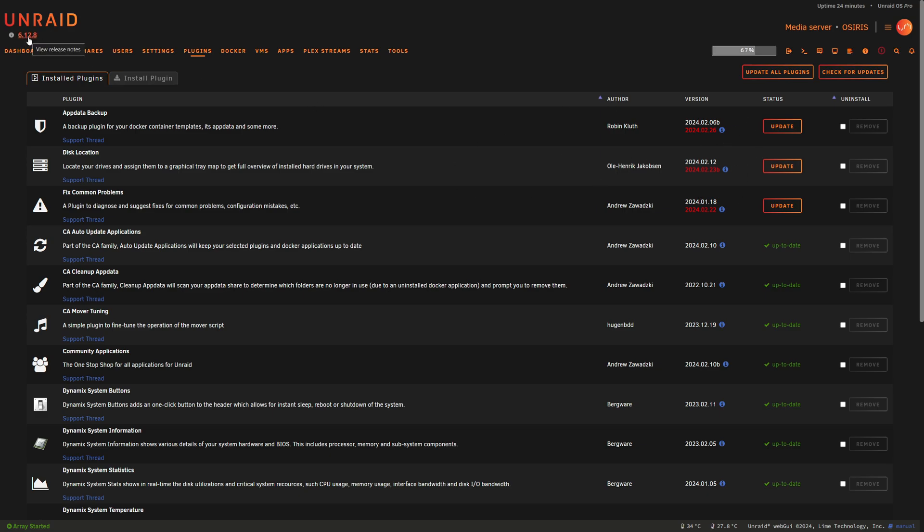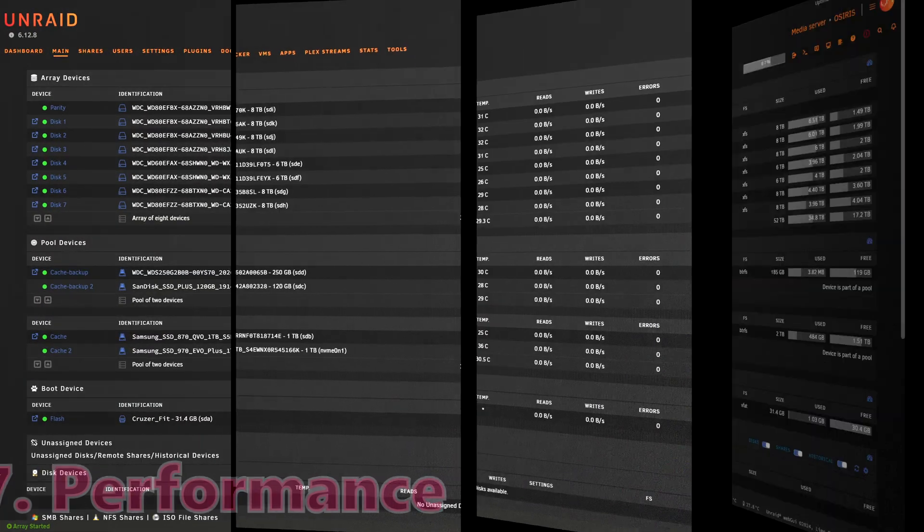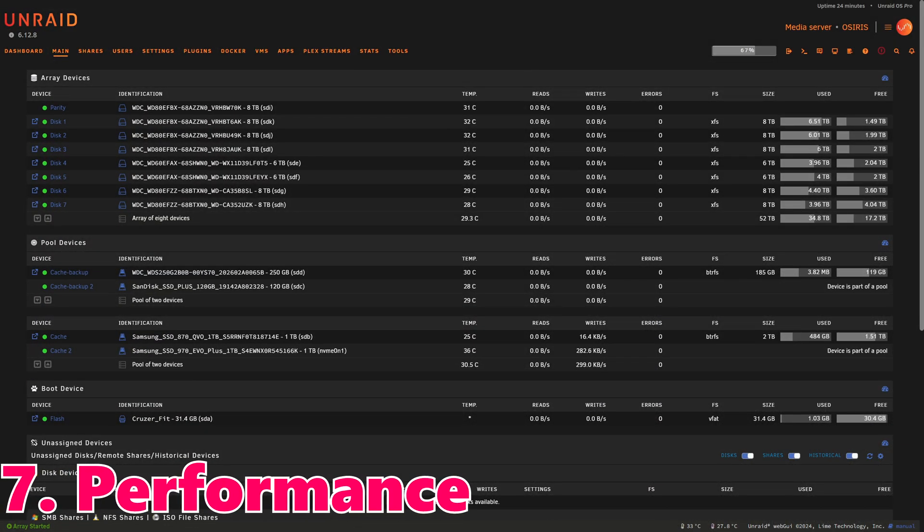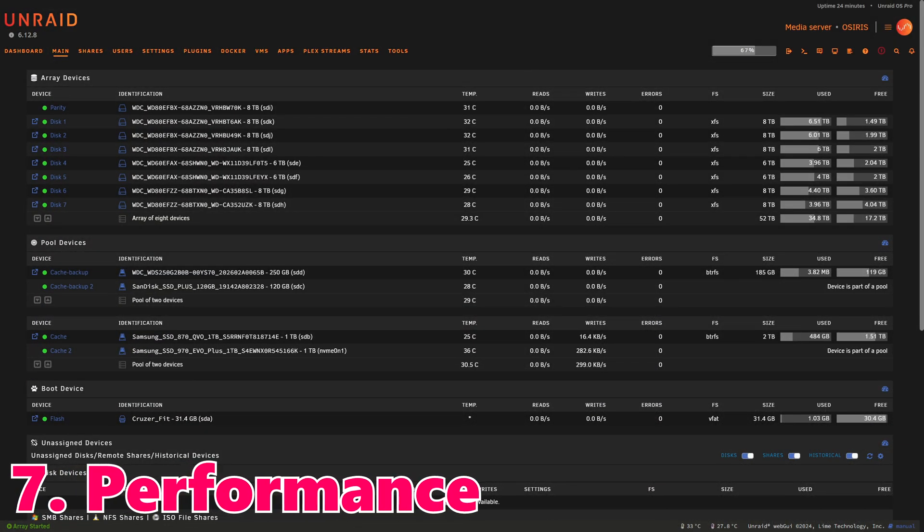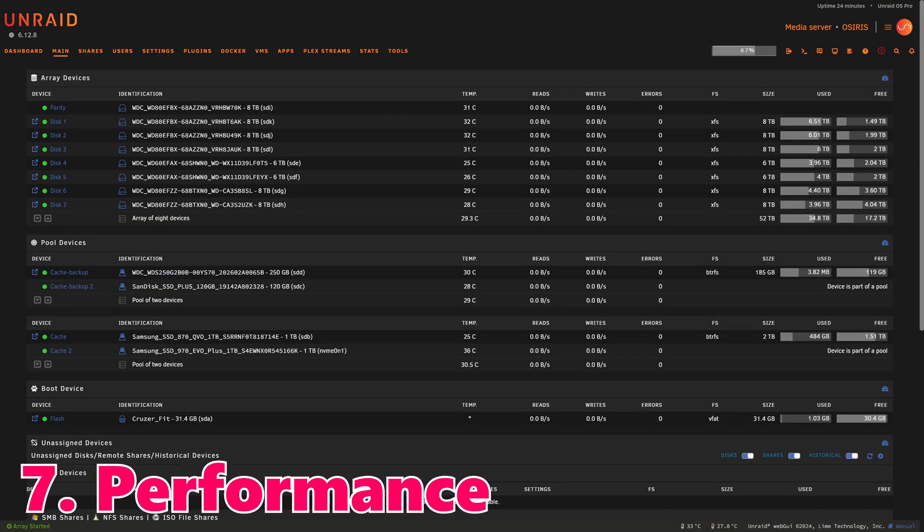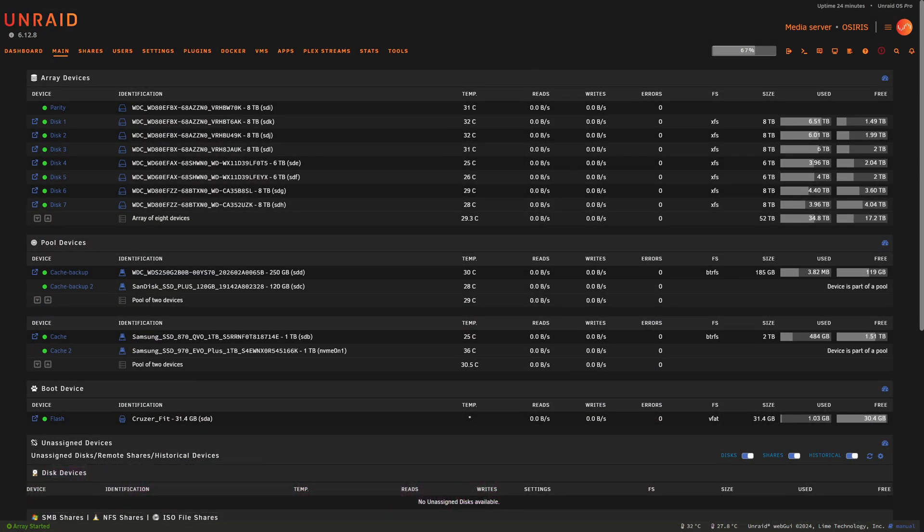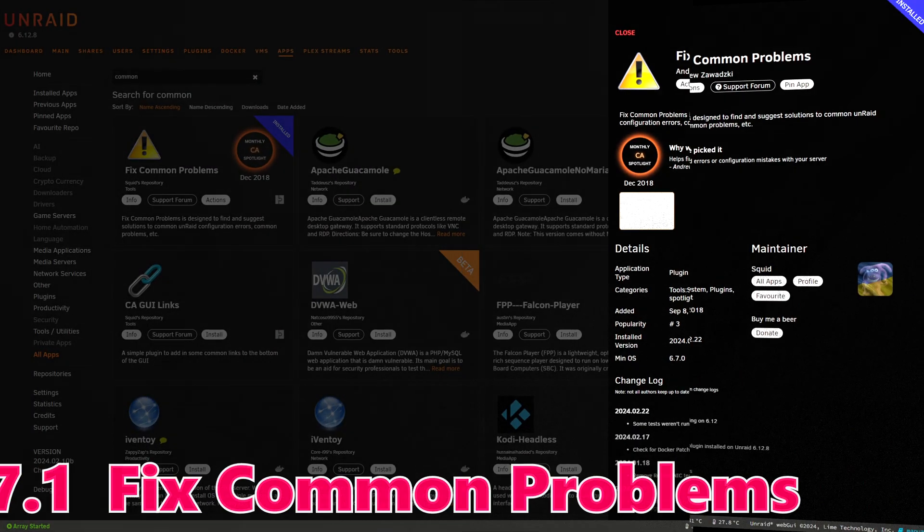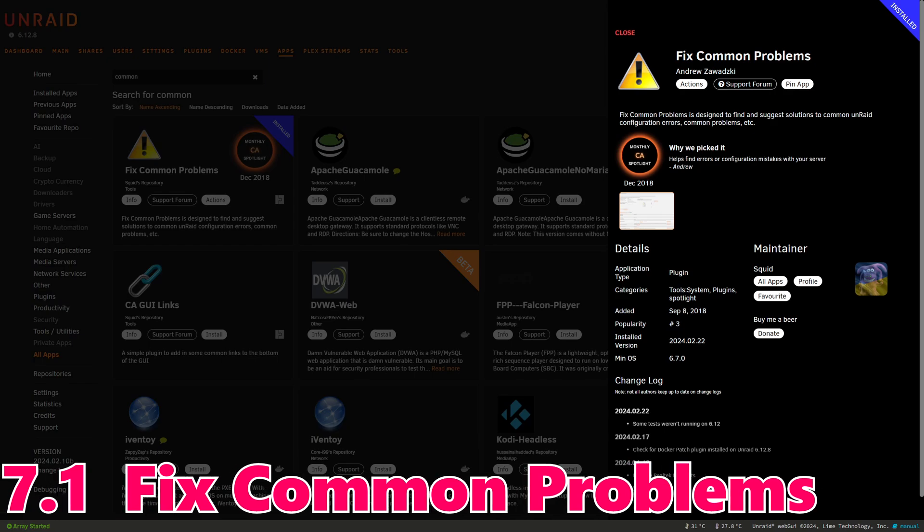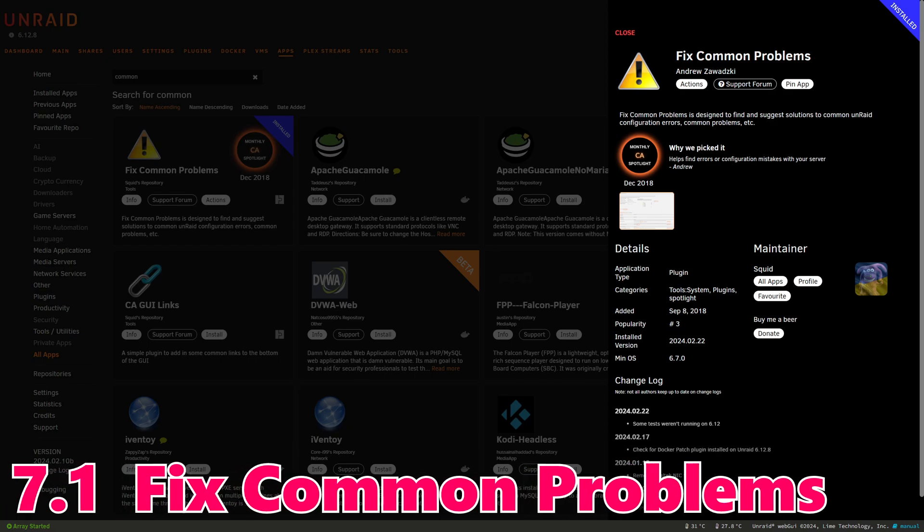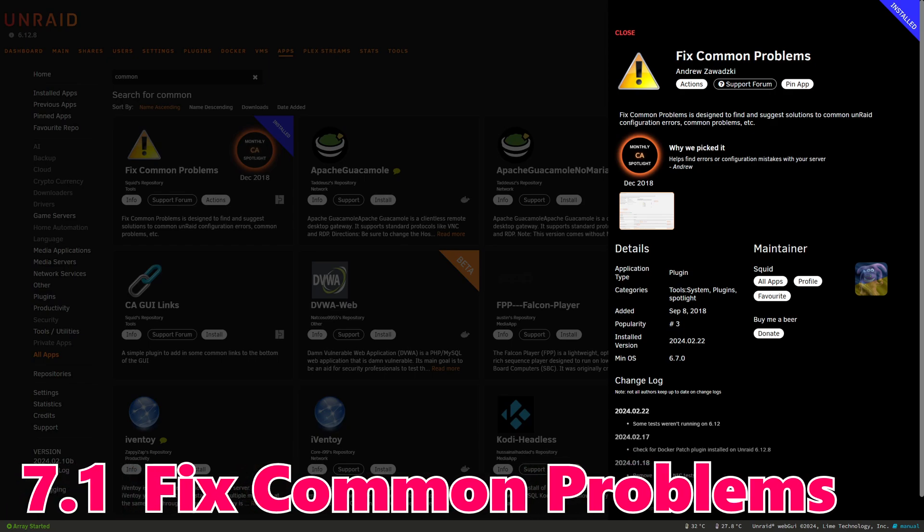Number seven: Enhanced Disk Performance. Unraid has also focused on disk performance, implementing changes that enhance read-write speeds and reduce latency. For users with heavy storage demands, this translates to more efficient data access and improved overall system performance.